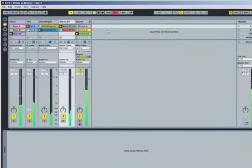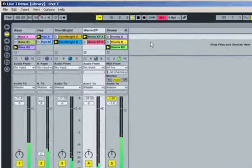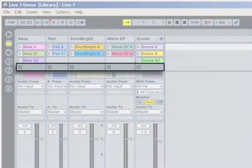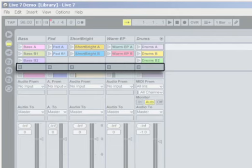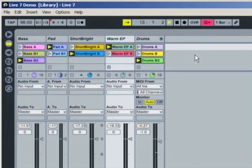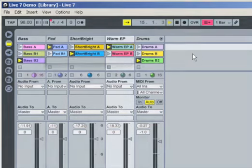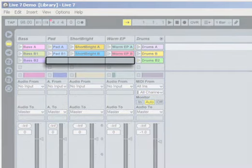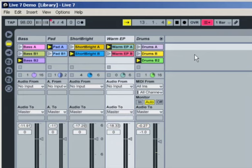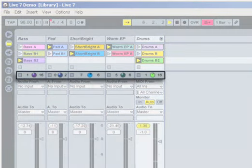If you want to stop a clip without causing another one to start, you can use any clip stop button from the same track. These square buttons appear by default in all empty clip slots. There are some cases though, like in the pad, short, bright, and warm EP tracks, where there are empty clip slots without stop buttons. Rest assured, there is always a clip stop button at the bottom of every track, just above the session mixer.